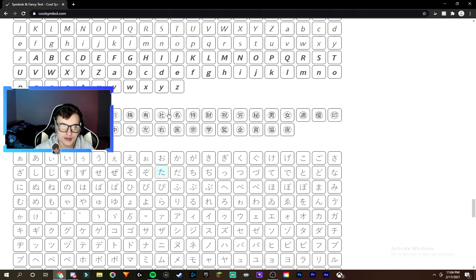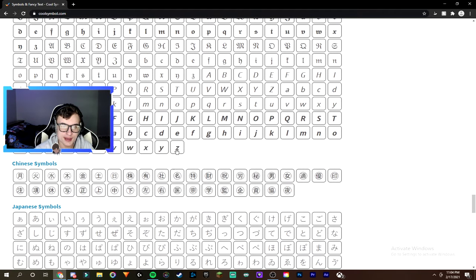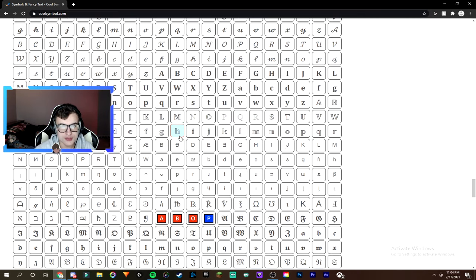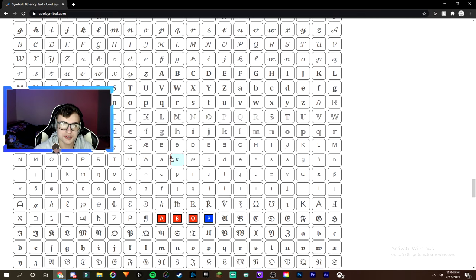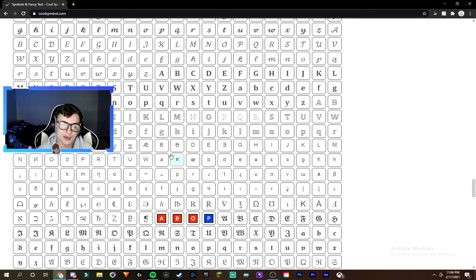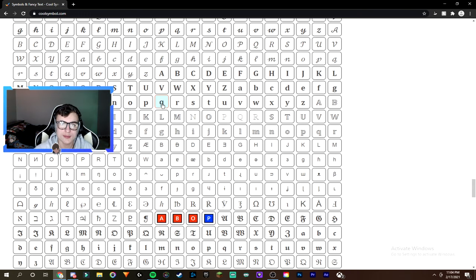But yeah, like I said, you guys can really just pick any of these symbols. Most of them will work, but some of them won't. This is also how you guys can get OG names in Fortnite. You guys can actually take some of these letterings, and this is how a bunch of pros get their OG type names by using these fake symbols.